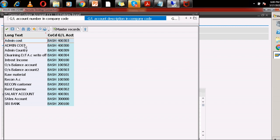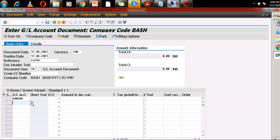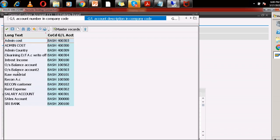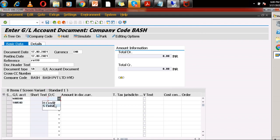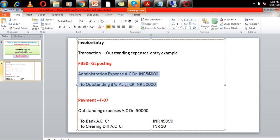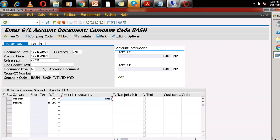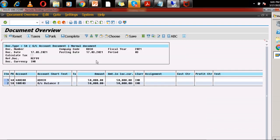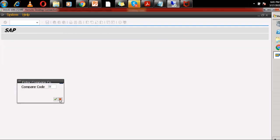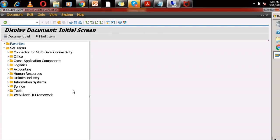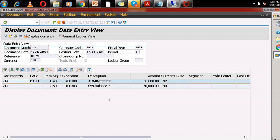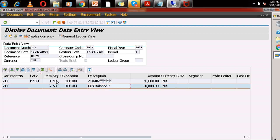The entry is FB50 transaction code — this one is debit and this one is credit. The amount I am posting is 50,000 rupees. The total administration expense invoice is 50,000 rupees. Outstanding balance is credit and administration is debit. Now you can simulate the document and post it. Go to FB03 to check: administration expense debit and outstanding balance credit — 40 is debit and 50 is credit.